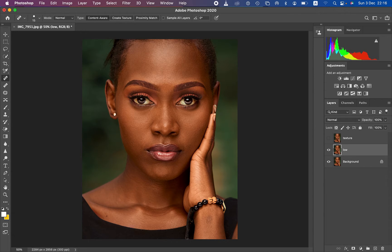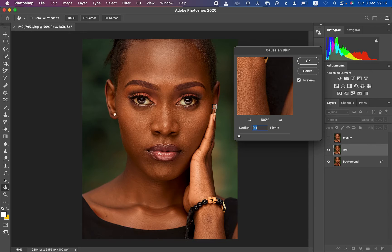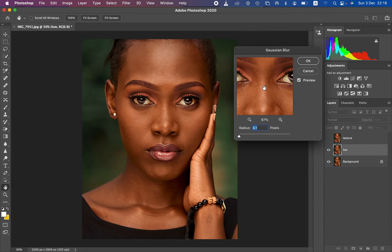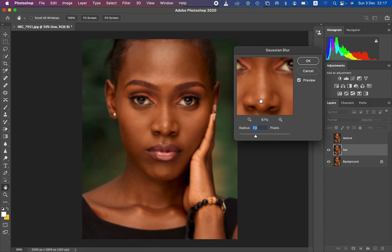The low frequency layer still contains texture, so go to Filter > Blur > Gaussian Blur. Find a point in the image that contains the majority of the textures and eliminate them. Take up the radius slider until you're just starting to lose the texture — stop at that point. This is the most critical step in frequency separation. Stop when you can still identify where blemishes were but they are blurred out.